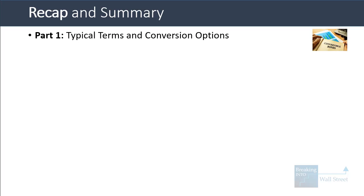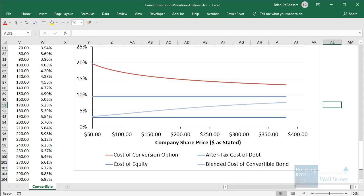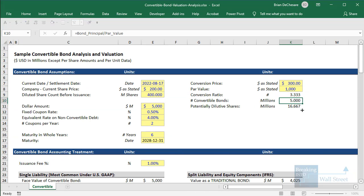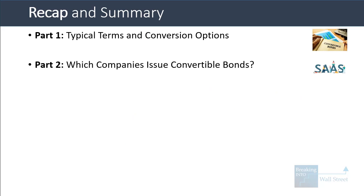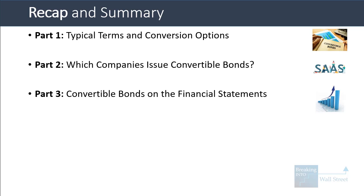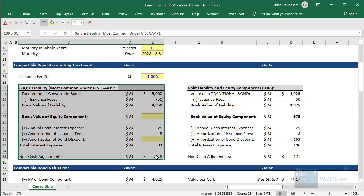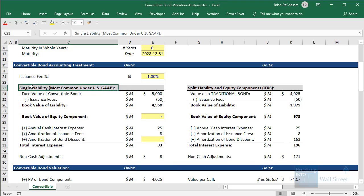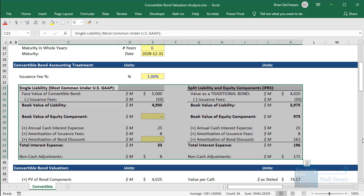That's it for this lesson. Let's do a quick recap. We started with the typical terms and conversion options, going through the conversion ratio, the number of convertible bonds, and potentially dilutive shares. Then we covered the types of companies that tend to issue convertible bonds — normally high risk, speculative, growth-oriented companies that want to give investors some form of hedged equity. We went through convertible bonds on the financial statements, covering the two main treatments: recording as a single liability, or as a split liability and equity component.